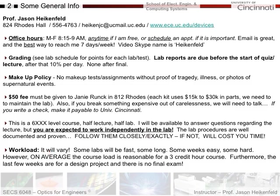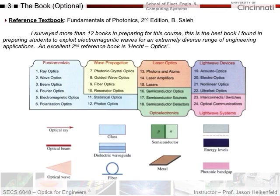In terms of workload, it'll vary - some weeks will feel like a piece of cake for a three credit-hour course, some weeks will be tough, but it will average out to a reasonable load. Remember, at the end of the course you have a design project and no final exam, so you have a soft landing. The book is a reference textbook - you don't have to buy it, but if you do want to, this is the best one I found after surveying more than 12 books. It's great because it covers optical systems and engineering from basic theory all the way through more applied systems.